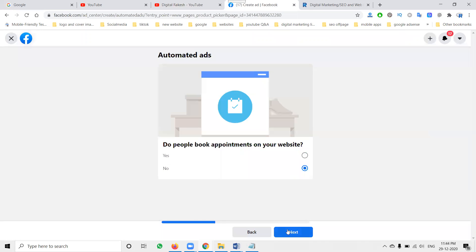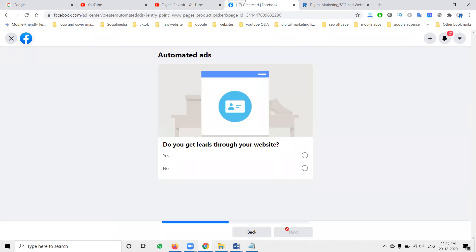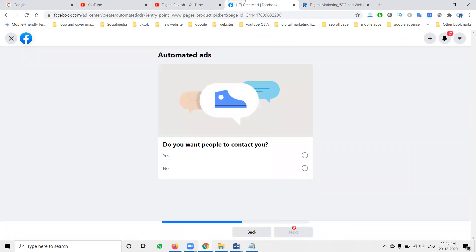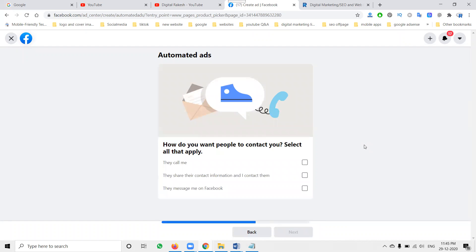Do people book appointments on your website? No need for appointment booking here, so click 'No'. Can people call or come into my business? We can approach that, but click accordingly. Do you get leads through your website? Yes — this is compulsory, because people visit my website first, then they click on the lead generation form. That is the second point. Yes.